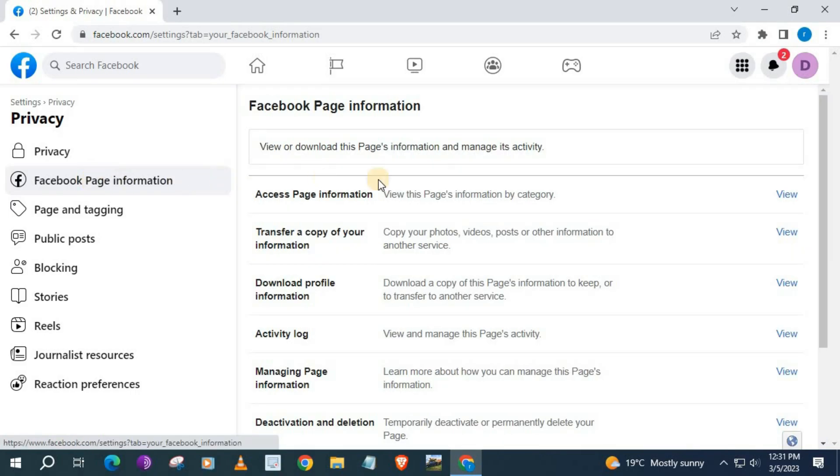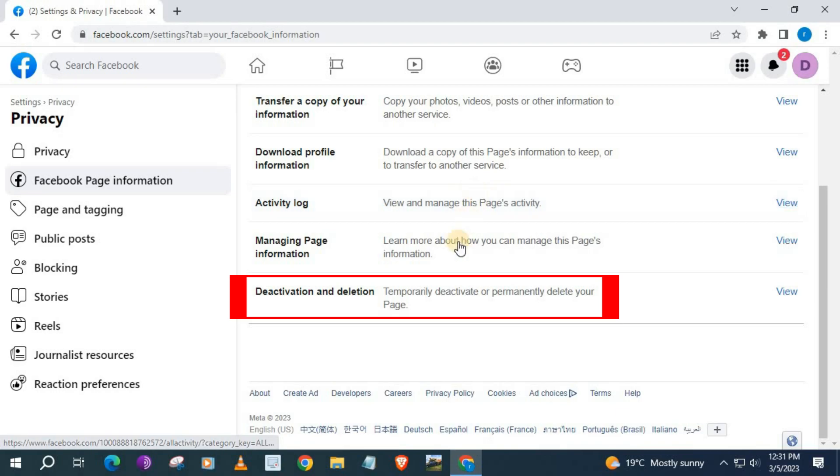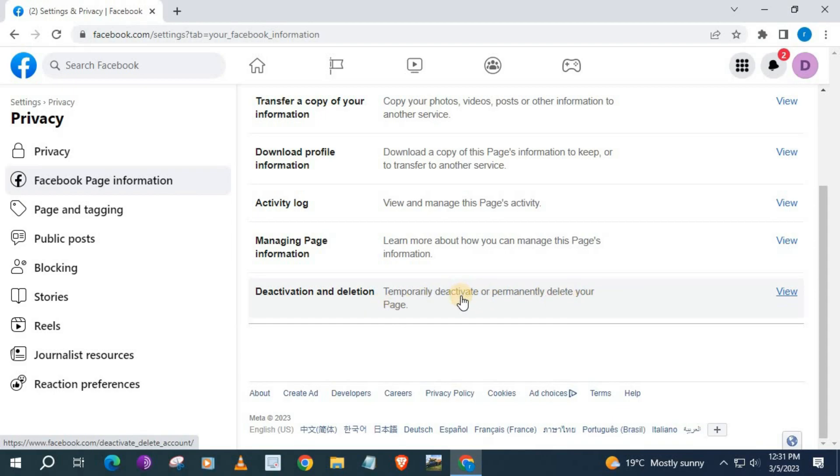Scroll down to the bottom of this page. We have this option here that says Deactivate and Deletion. Temporarily deactivate or permanently delete your page. This is what we have been looking for. Come over here to where it says View. Push on that.